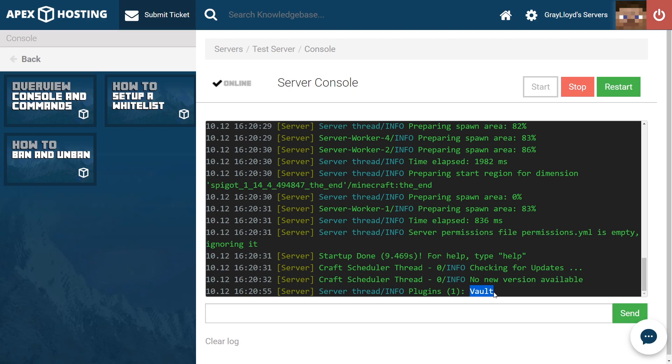So there you go, folks. You have successfully installed Vault through the Apex FTP panel, and we showed you how you would install it through the plugin auto install feature that Apex has. Vault is one of those plugins that you just kind of install and it works.